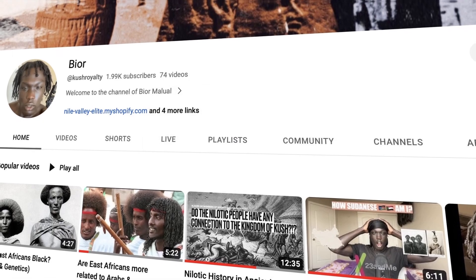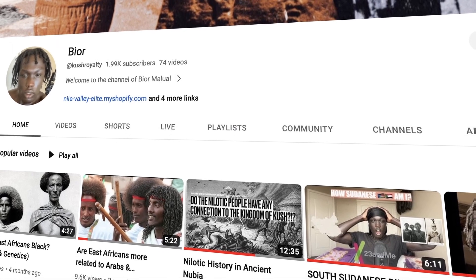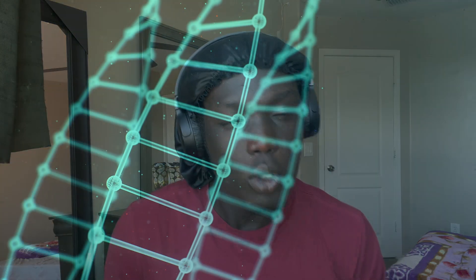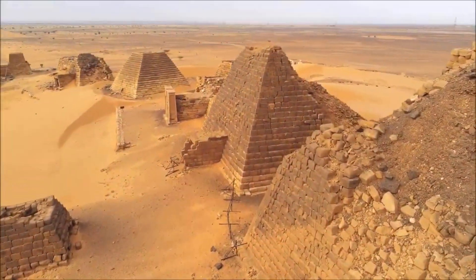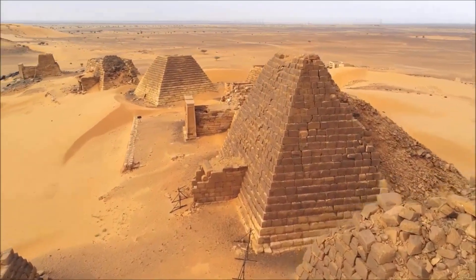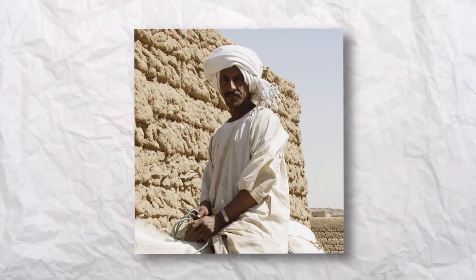Hello guys, my name is Bior and welcome to the channel. If you are new here, please feel free to hit the like button and subscribe — it really helps the algorithm. We're going to be looking at the fascinating world of the genetics of Sudanese history, and specifically we'll focus on the Sudanese Nubian and Arab populations, as they will be the main focus for today.